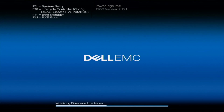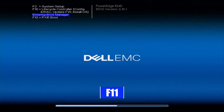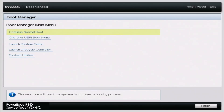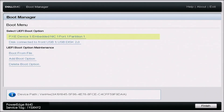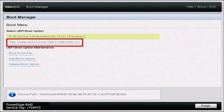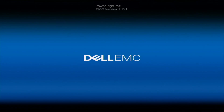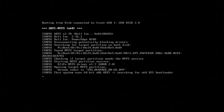Boot up the server and during POST press F11 to enter the boot manager. Once in boot manager, select the one-shot UEFI boot menu. Then scroll down and select your USB drive, and this will load you into the Windows Server installation.